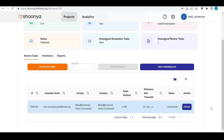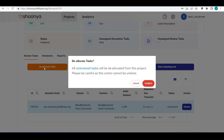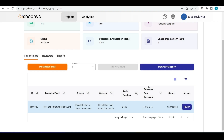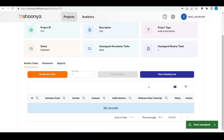To start reviewing, the user can click 'Start Reviewing Now', which automatically navigates to the next task upon submission, or click the individual 'Review' button for each task. If the reviewer doesn't want to work on a particular batch, they can click 'Deallocate Tasks' to unassign those tasks.